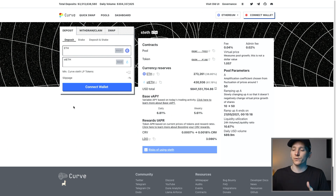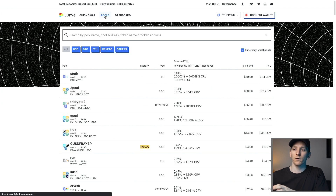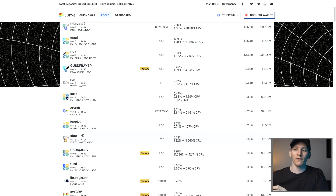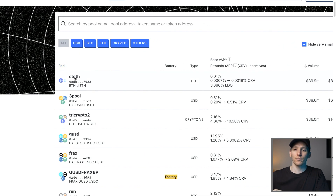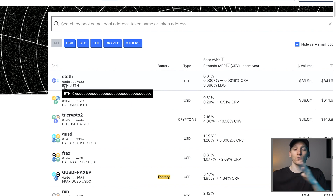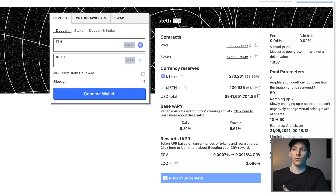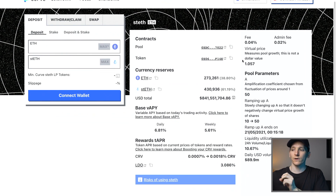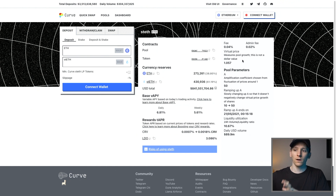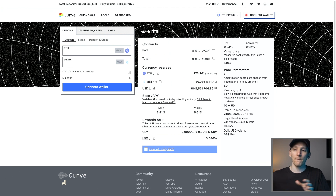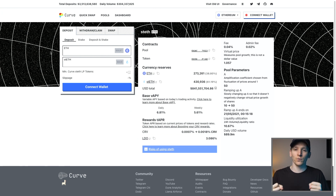If you have two assets with a very similar price, you might want to trade them on Curve because it is generally cheaper and they have much tighter spreads. You can go and look at the pools very simply — click on pools and see all the supported assets. There won't be a huge amount of assets, just those with a similar price. So if you want to trade Ethereum into staked Ethereum for the staking rewards, the price between them should be a lot cheaper for a very large trade.